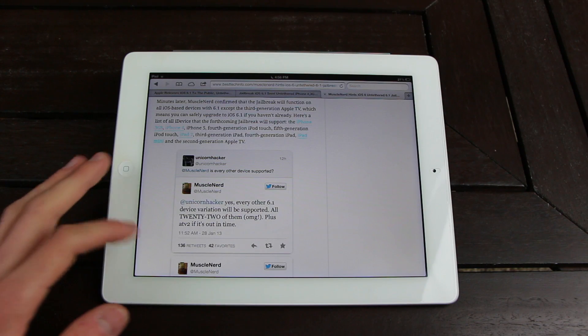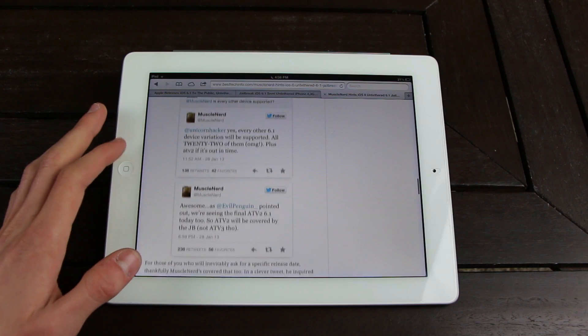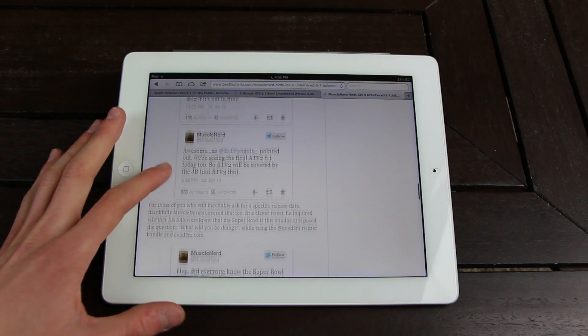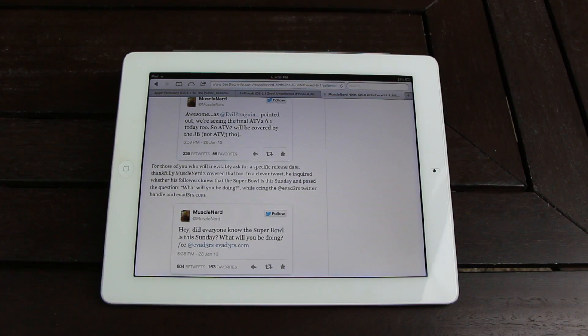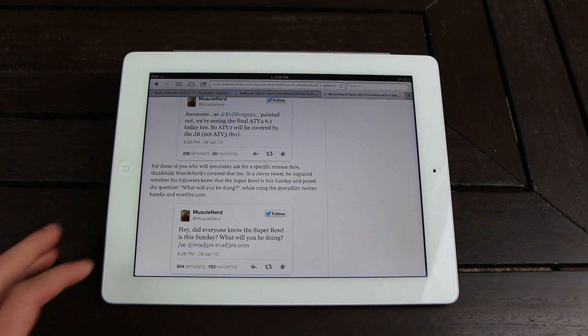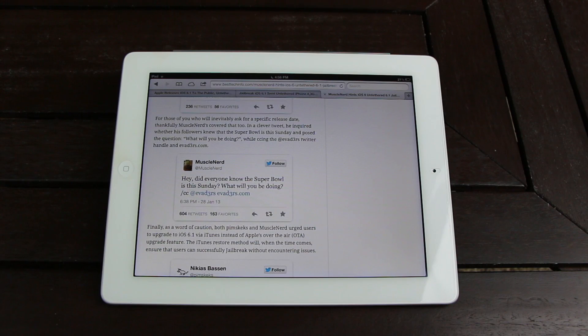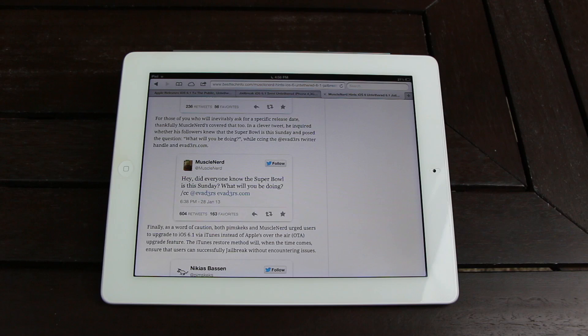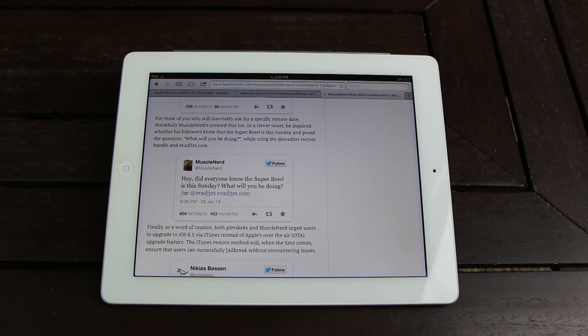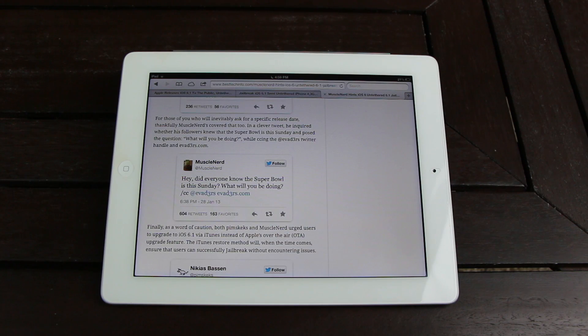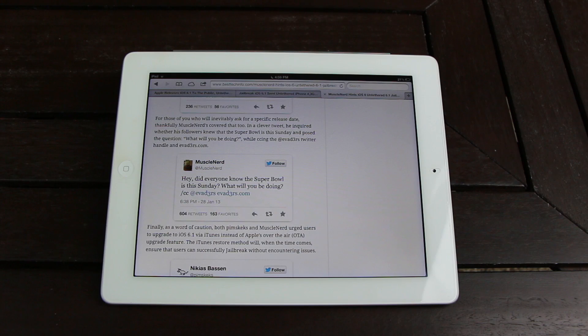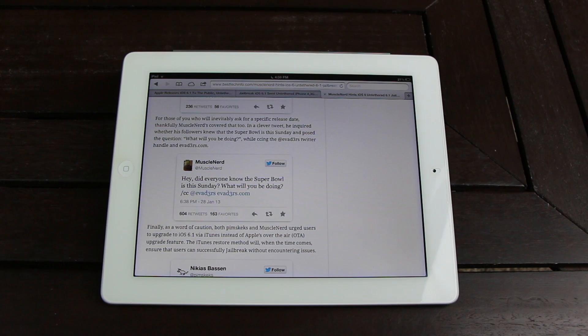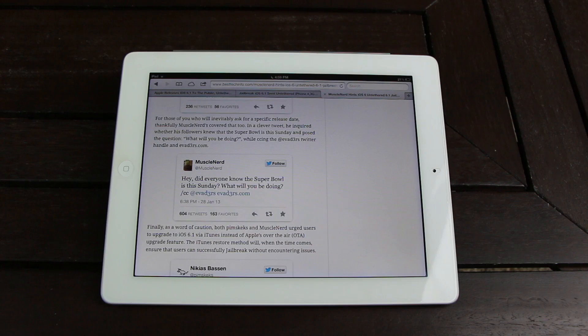Now, for those of you who will inevitably ask about a more specific release date, thankfully, MuscleNerd's covered that too. In a clever tweet, he inquired whether his followers knew that the Super Bowl is Sunday, and he posed the question, 'What will you be doing?' while also CCing the evad3rs Twitter handle and evad3rs.com. And in not so many words, MuscleNerd unofficially confirmed that the untethered jailbreak for iOS 6.1 should be released this weekend on Sunday.